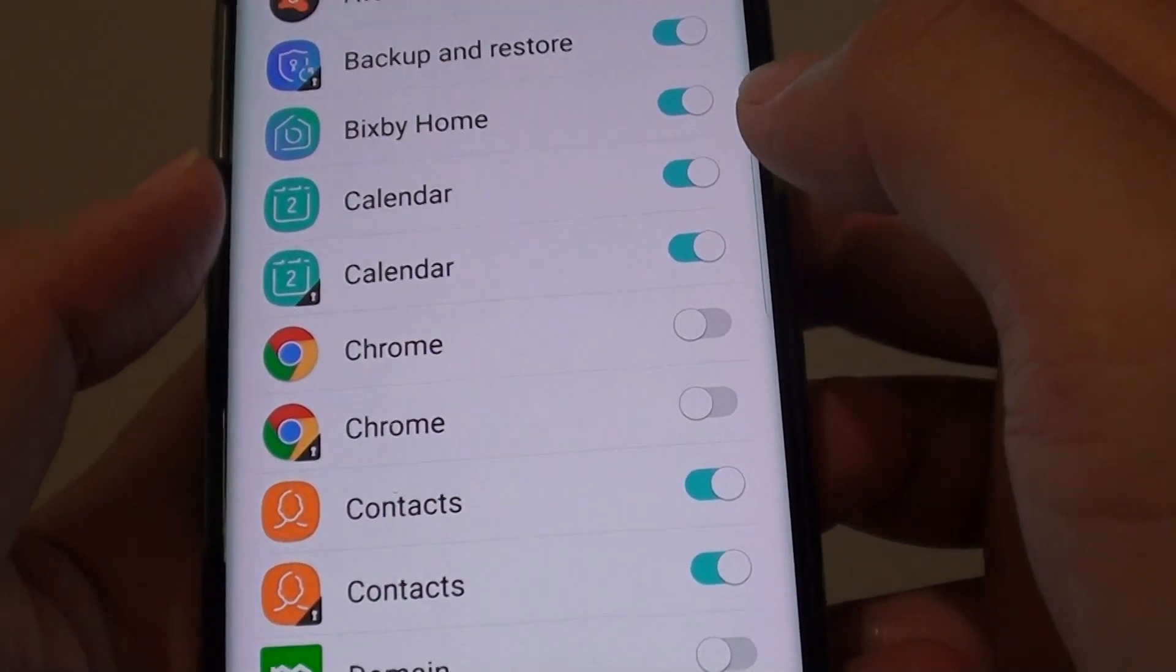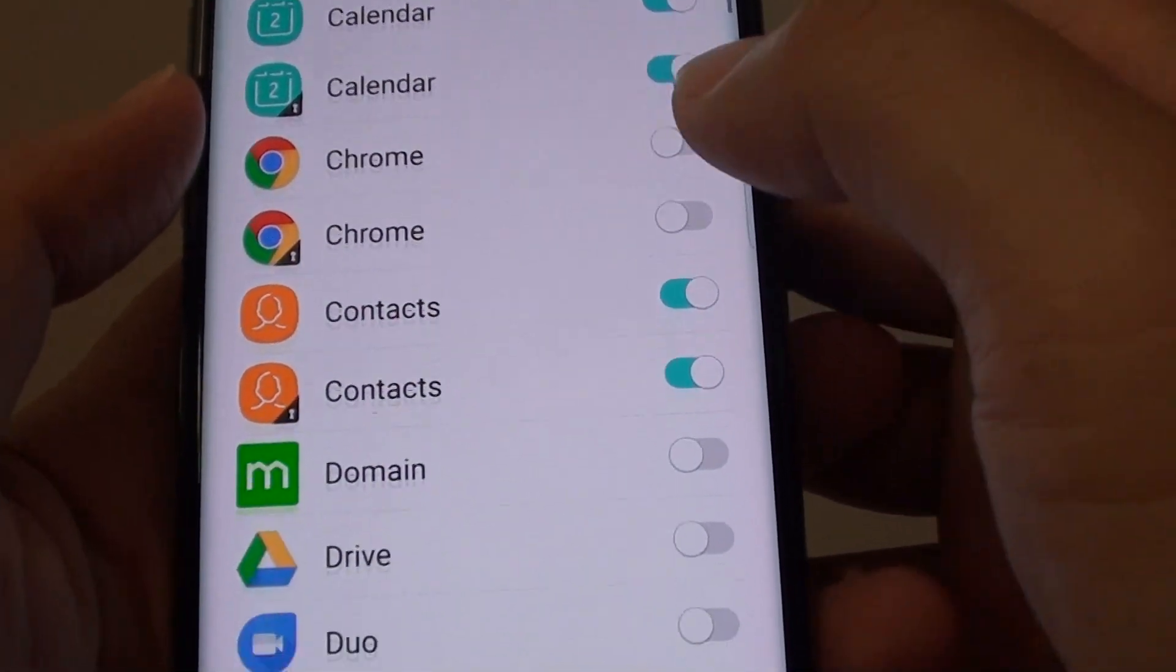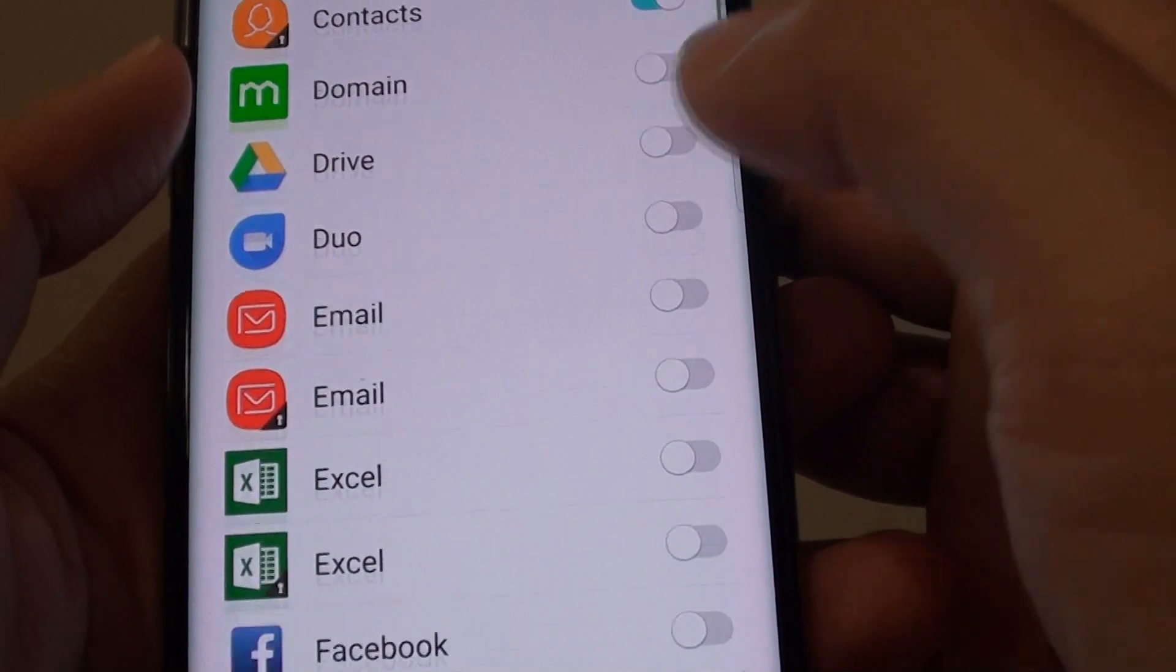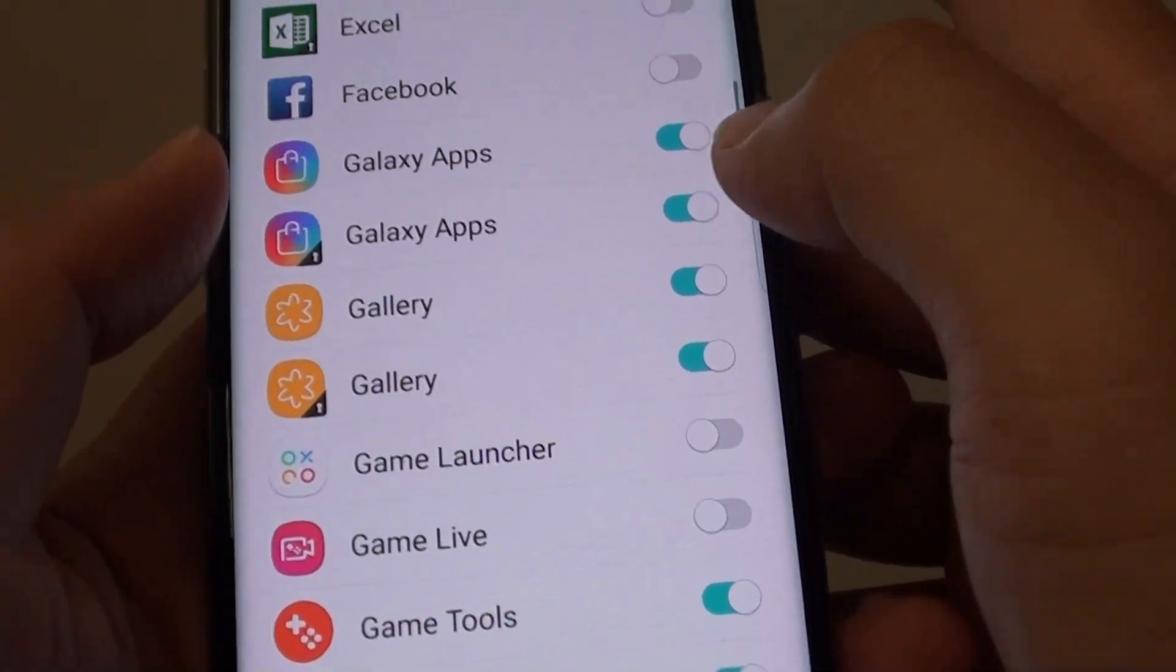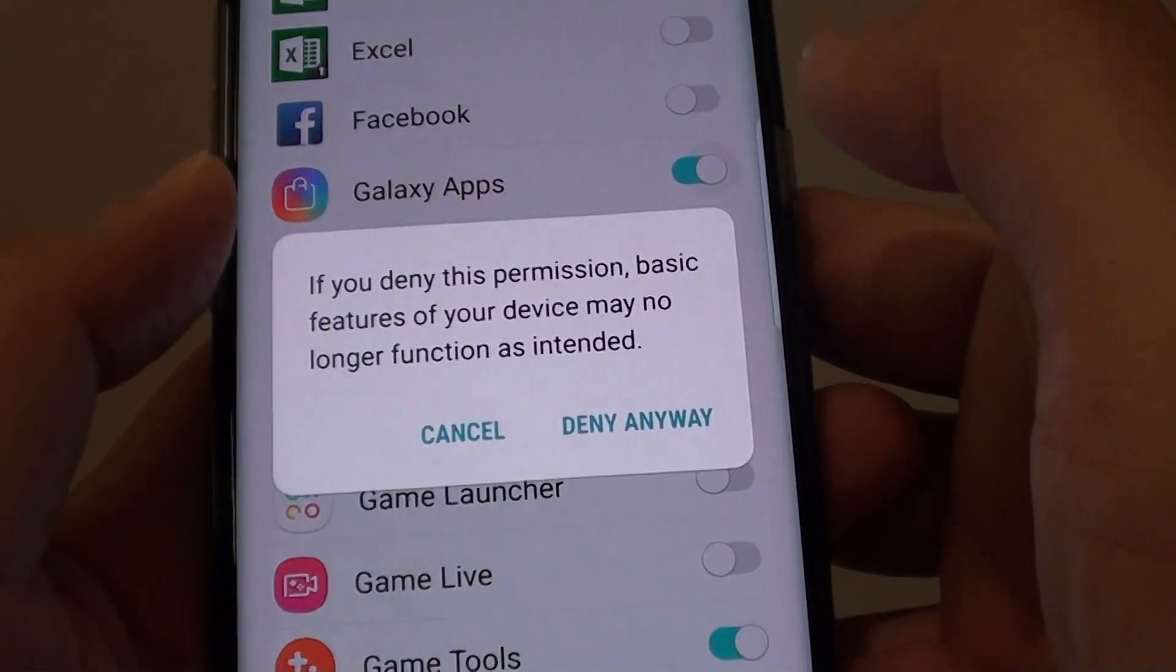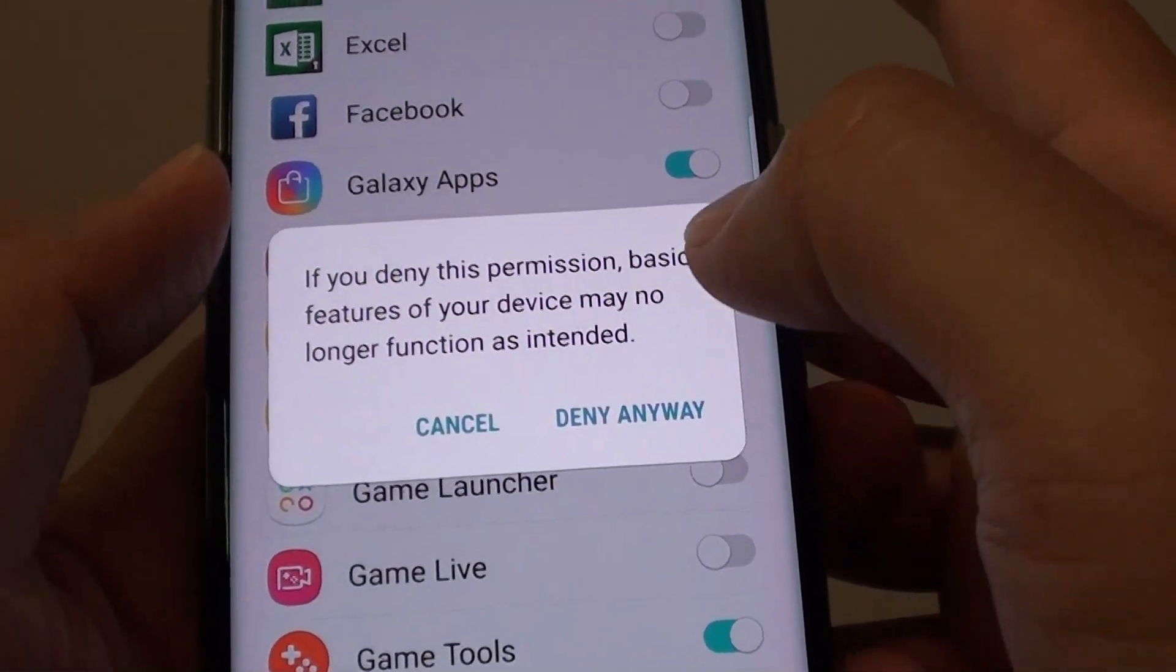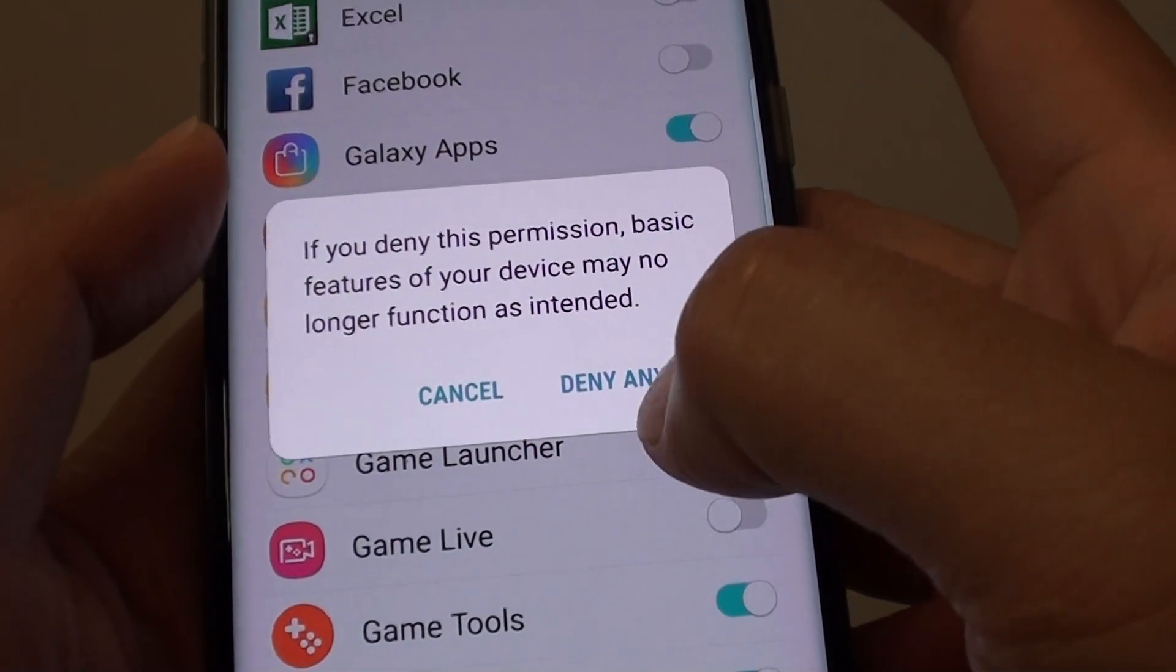For example, you can prevent the Galaxy app from accessing your contacts information. Tap on that and then tap deny anyway.